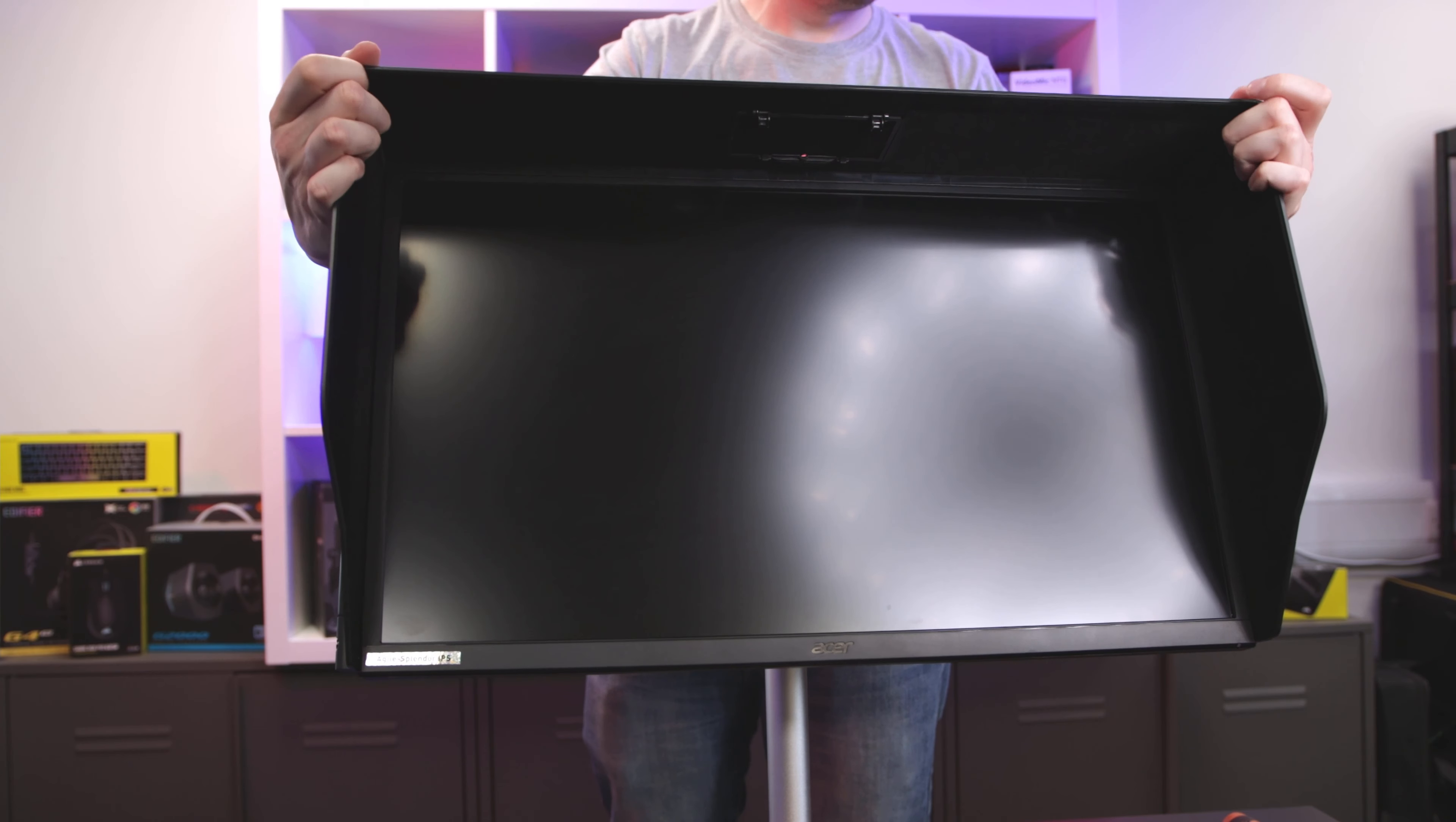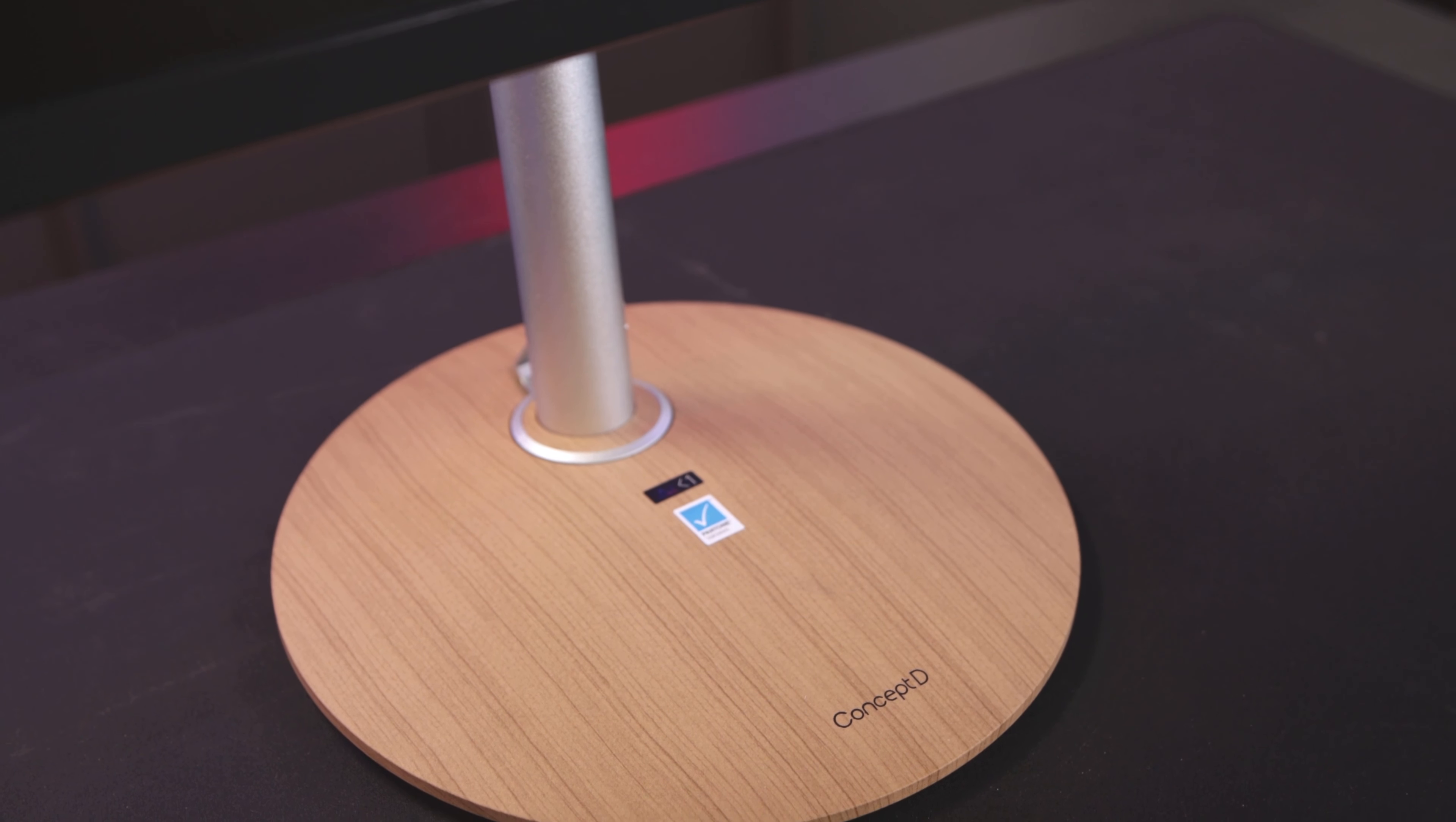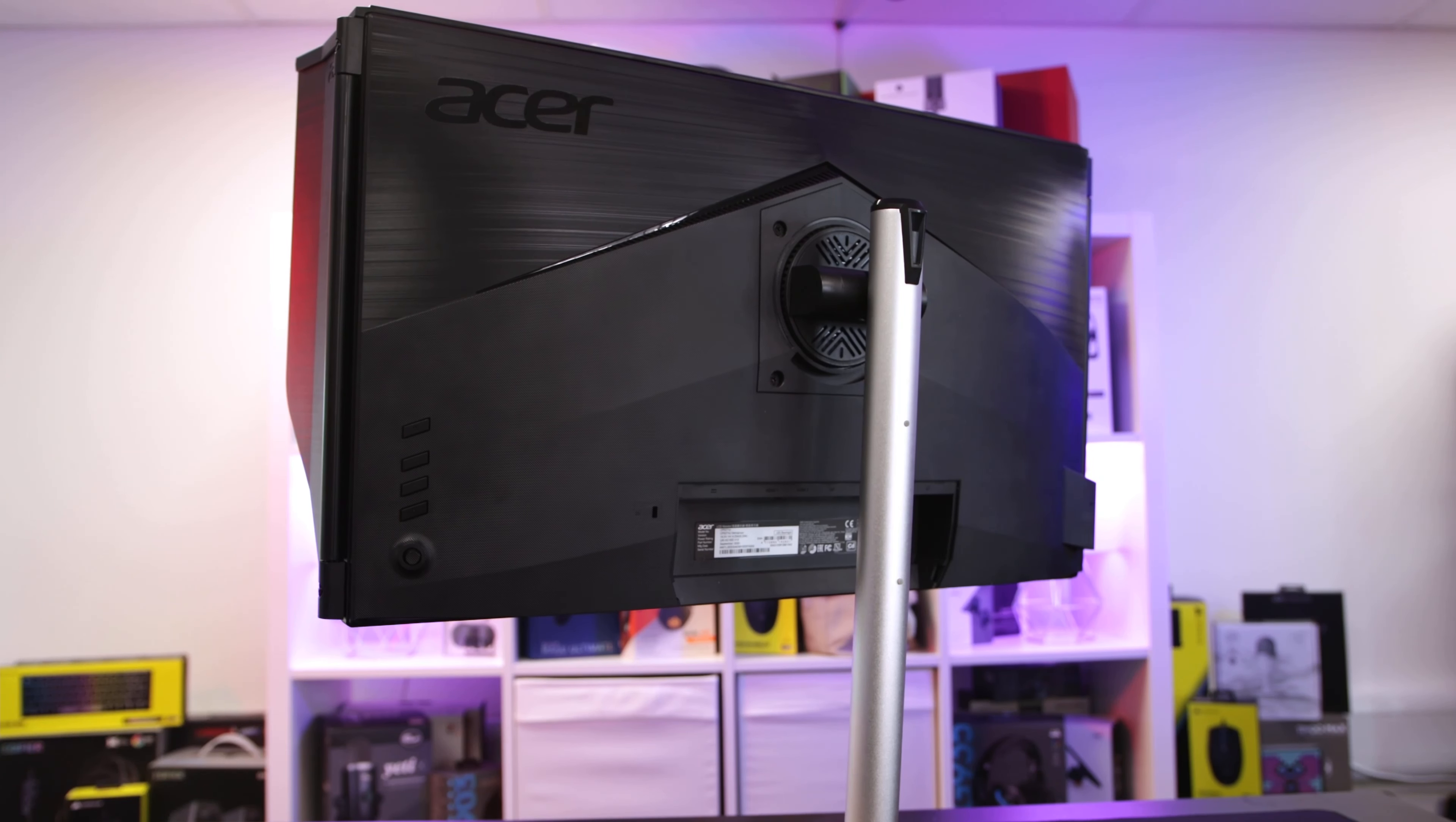So the CP5 is ready to rock. Let's have a look at some of the features. On initial look, the sleek monitor with the wooden textured base is certainly not for everyone. Personally I'd like to see a simple black base, even if it was rounded like this one, but being that this display is from Acer's creative range, it's designed to fit around that product category. So for example, it matches perfectly with the ConceptD desktop.